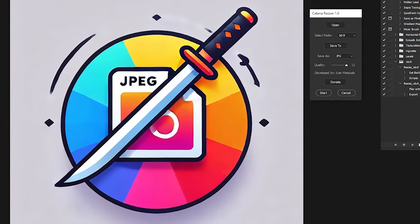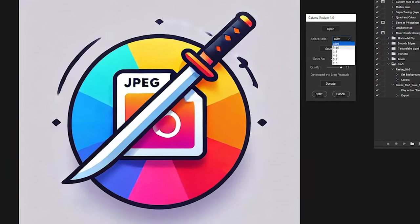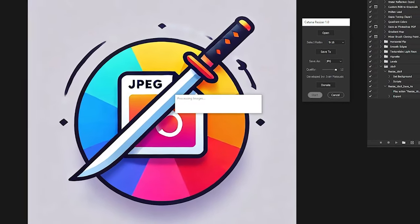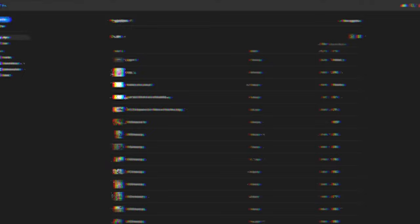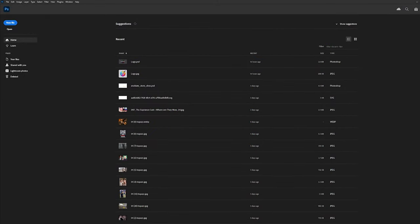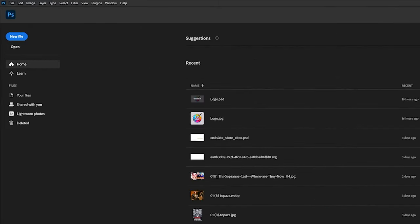Meet Katana Resizer for Photoshop. In this video, we'll guide you through the usage of this powerful tool.